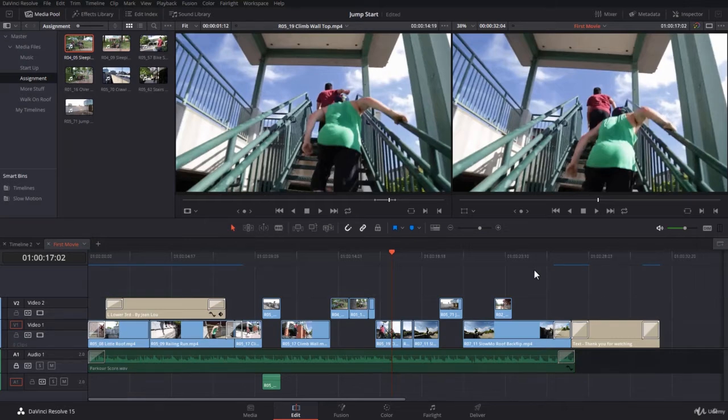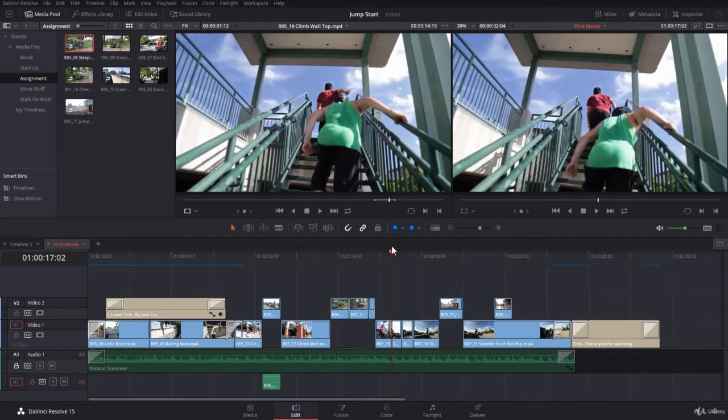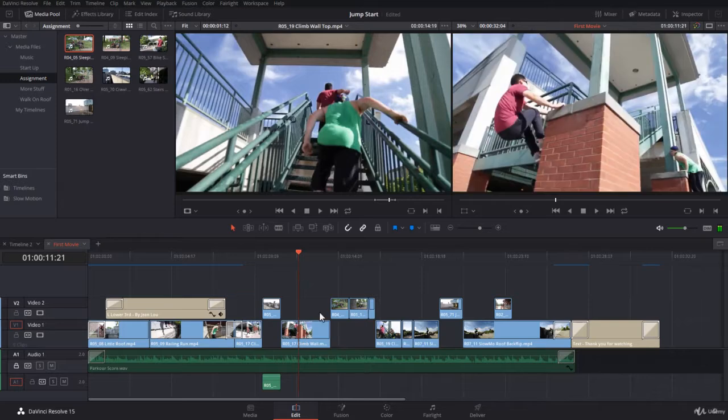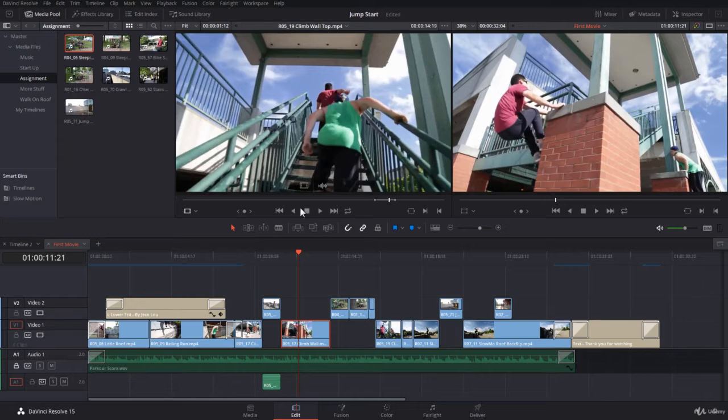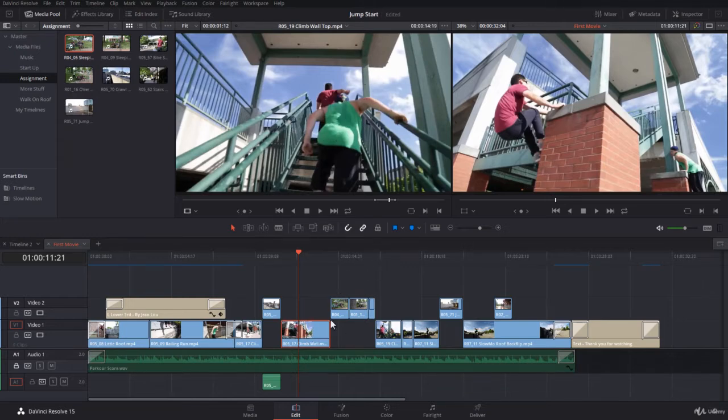In this first tip, I'm going to show you how to match frames. For example, if I come over here to this clip, I can see it in the program monitor, but I really want to bring it in the source monitor and maybe edit it.